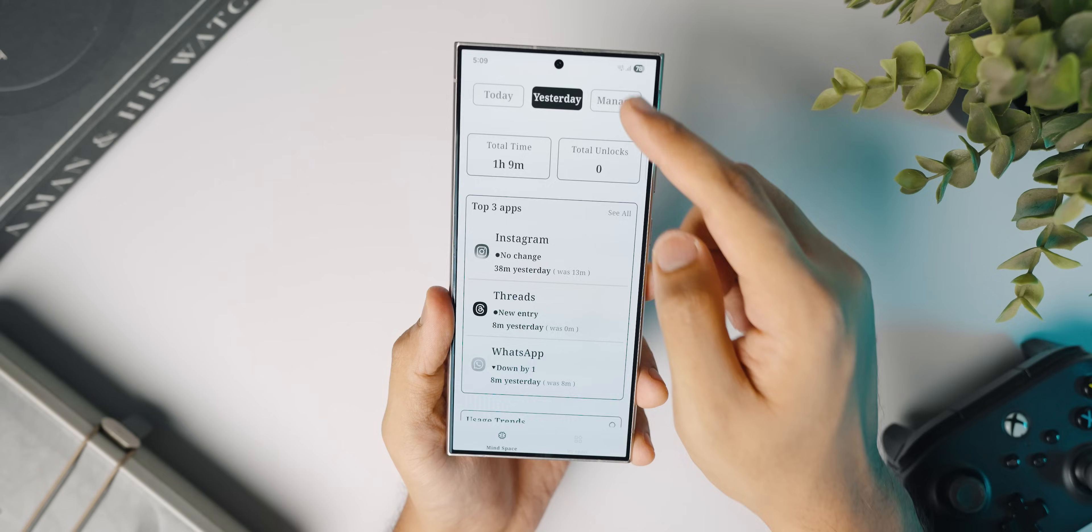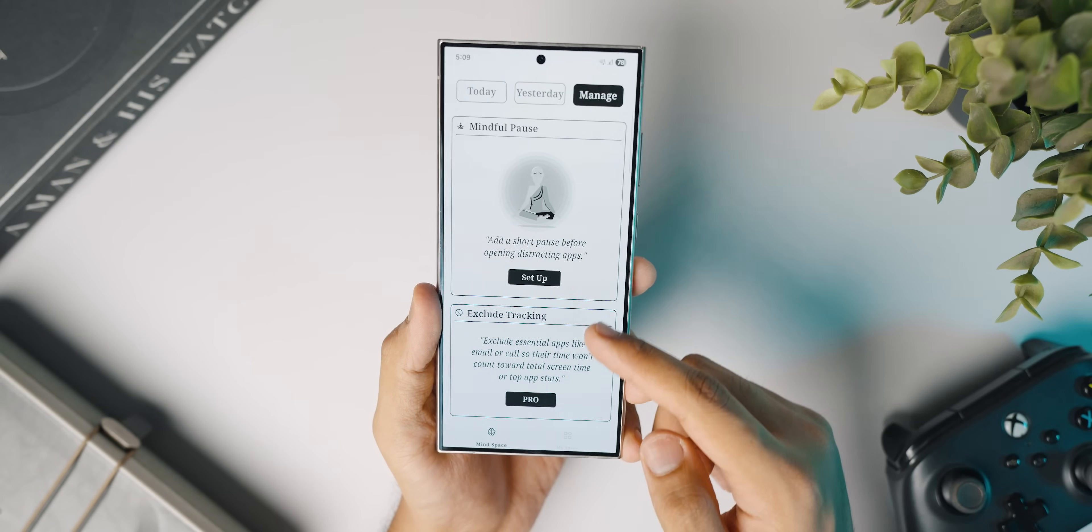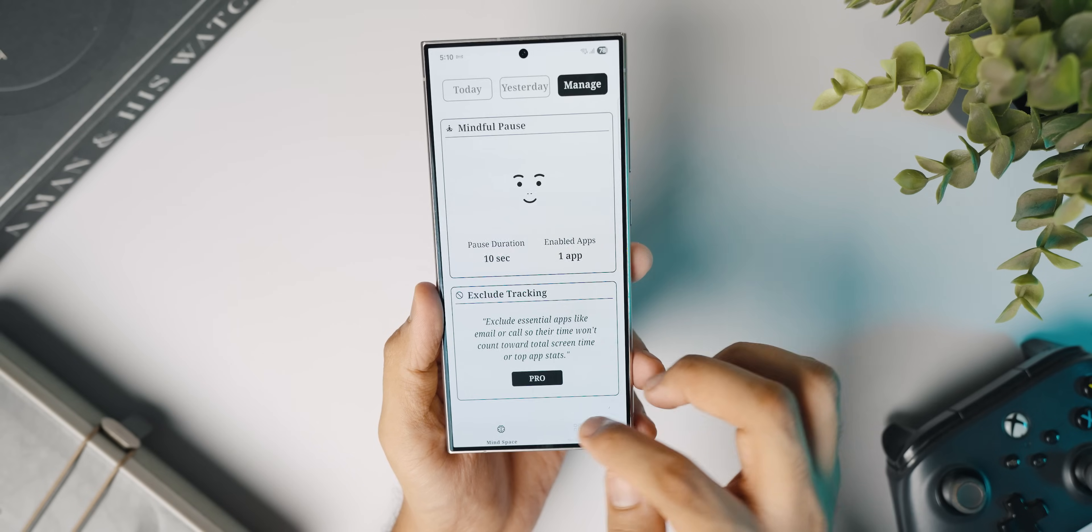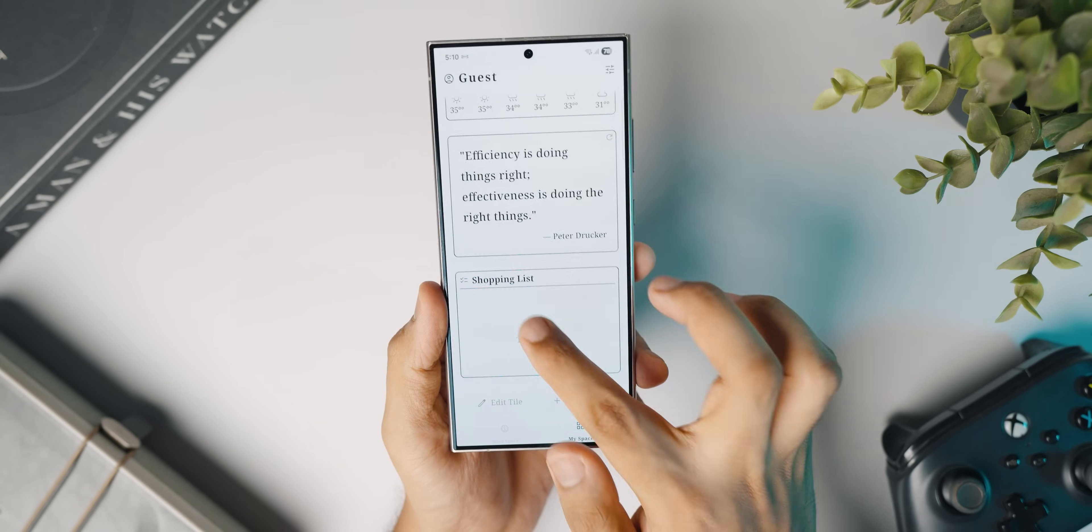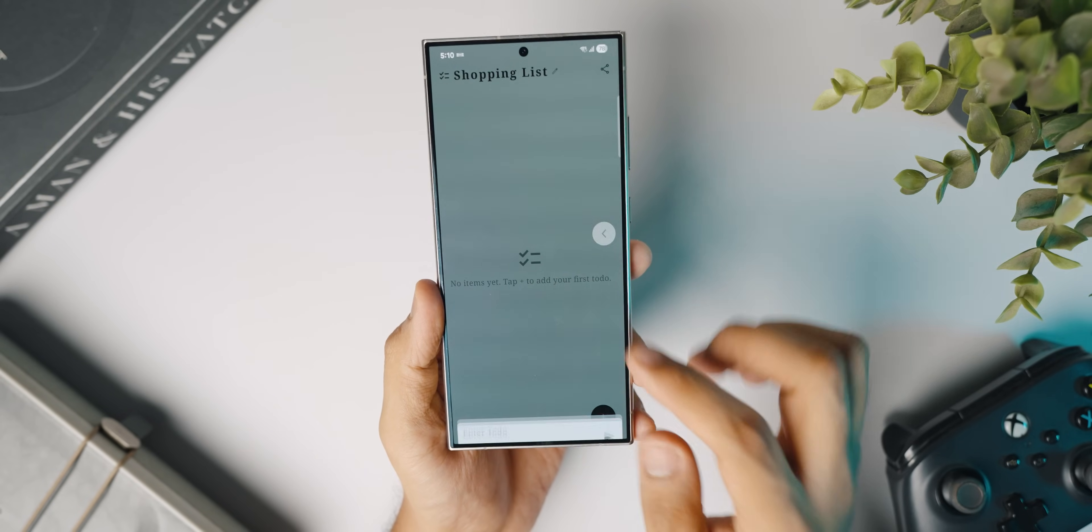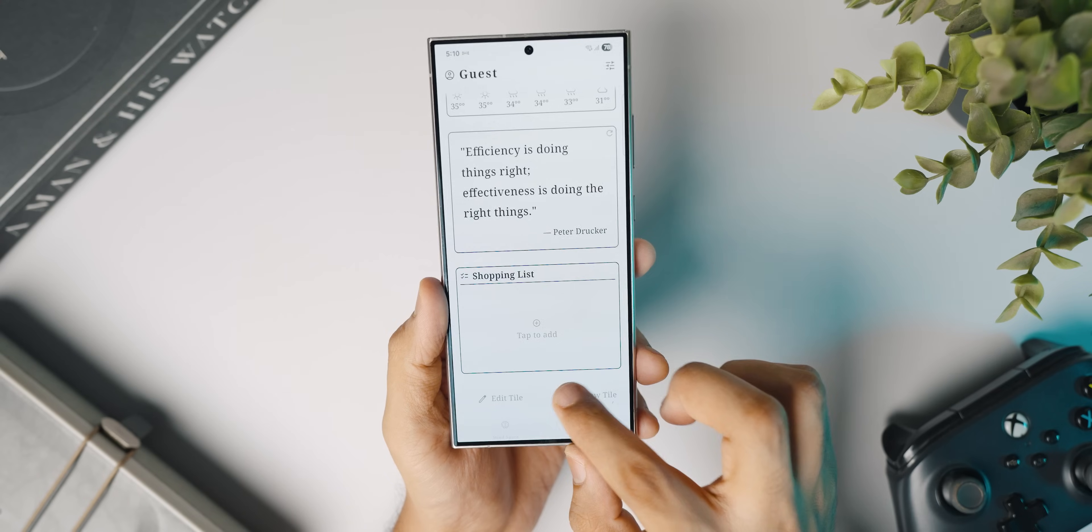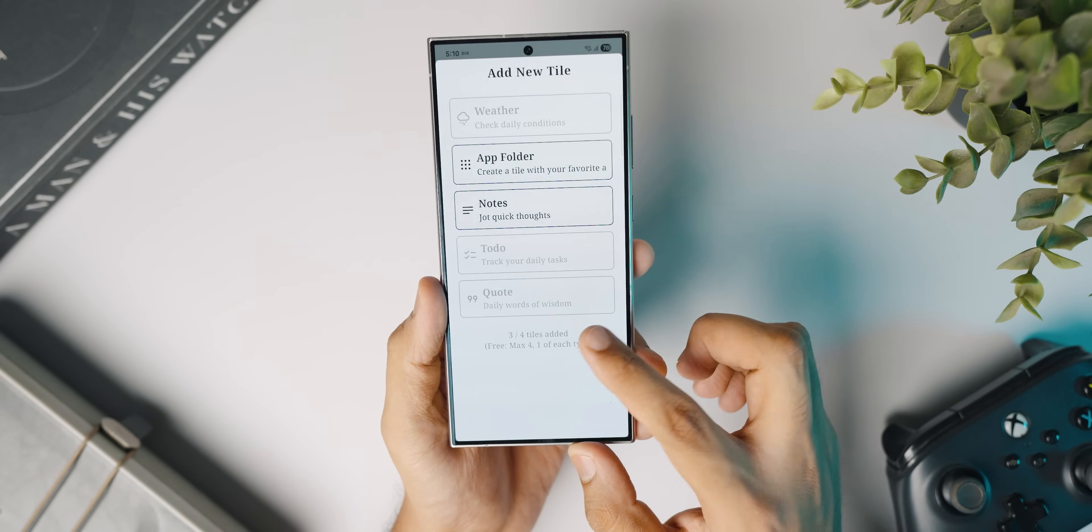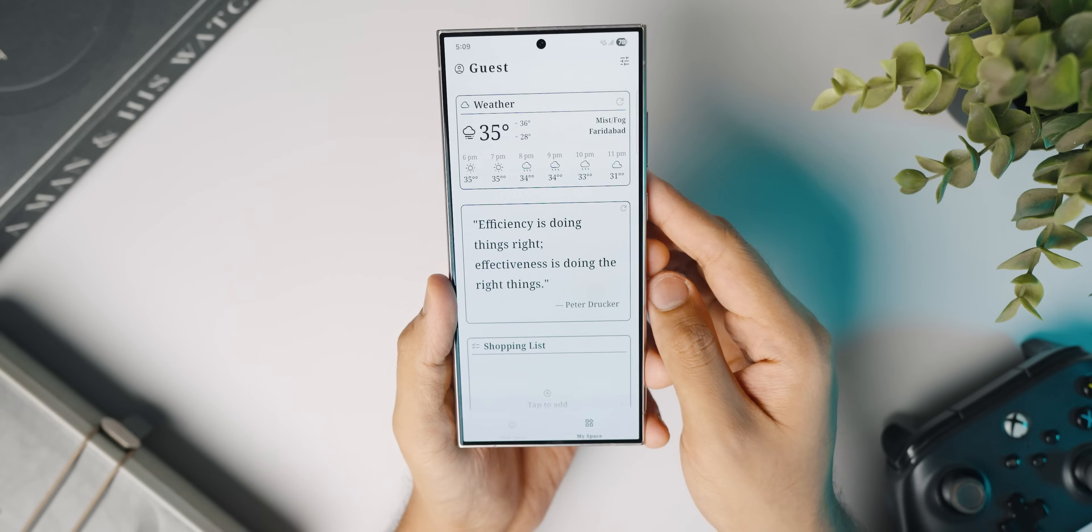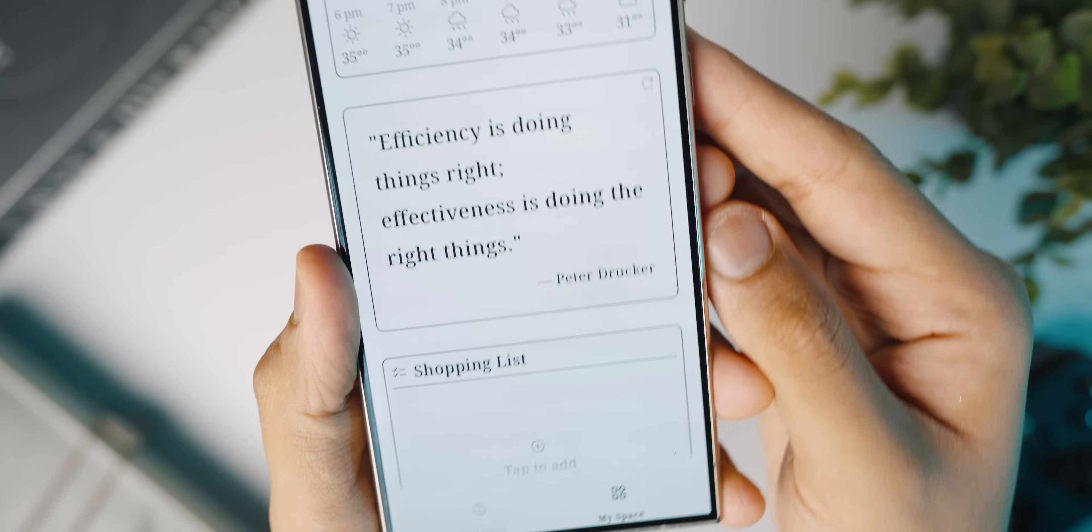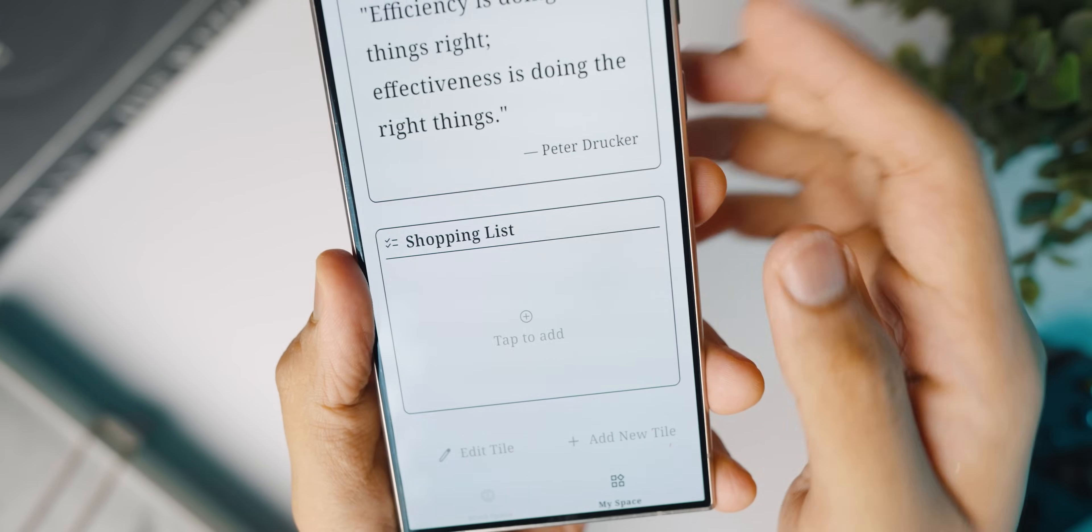In the today and yesterday sections, it will show you the screen time, how many times you've unlocked the phone, the unlock trends, and a lot of app usage related information. However, if you go to MySpace, you'll actually find a weather widget, a quotes widget which is really inspiring, and there's also a to-do list widget that you can configure based on you. You can make it a shopping list, add your tasks, etc. And also add new widgets from the list over here. I think this is a really, really cool app.